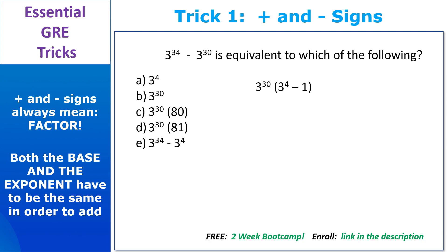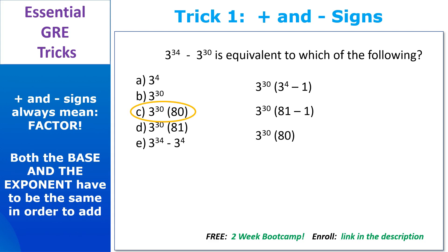Now 3 to the 4th happens to be 81 — that's a handy one to know, it saves time on the test. The other way to think about it is that 3 to the 4th is the same as 3 squared times 3 squared, or 9 times 9. Either way, you get to 81. Now 81 minus 1 is 80, so that is answer choice C. Nice job.